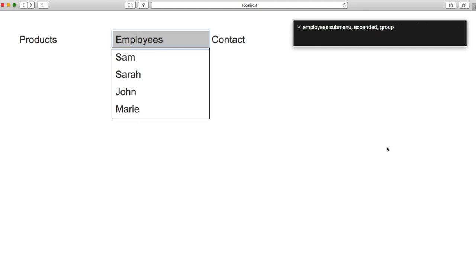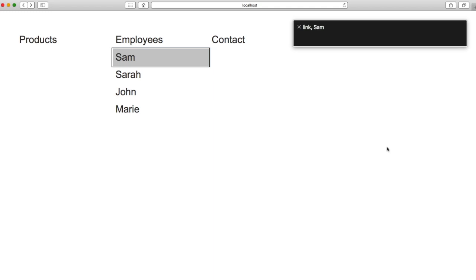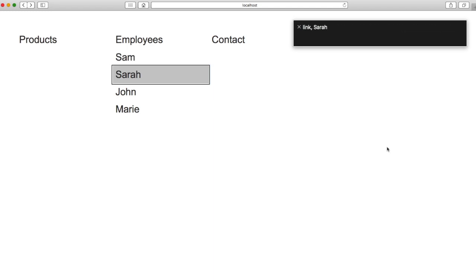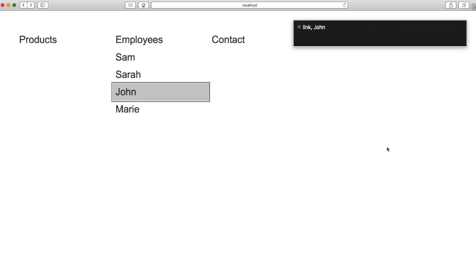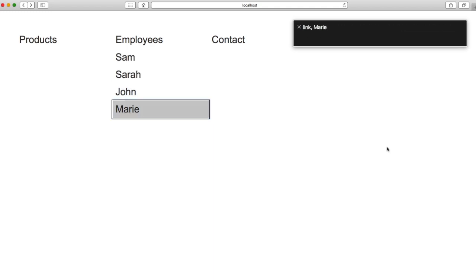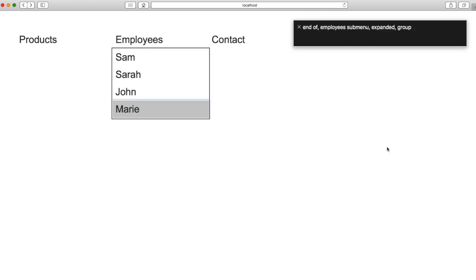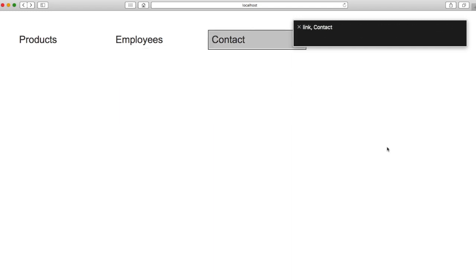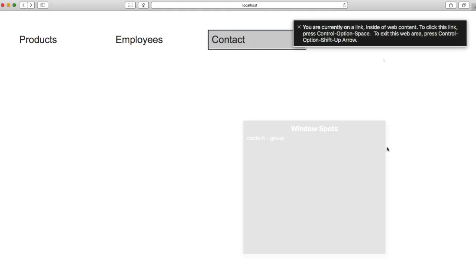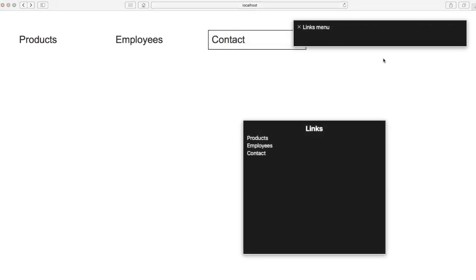Employees Submenu Expanded Group: Sam Link, Sarah Link, John Link, Marie Link. End of Employees Submenu Expanded Group. Contact Link.